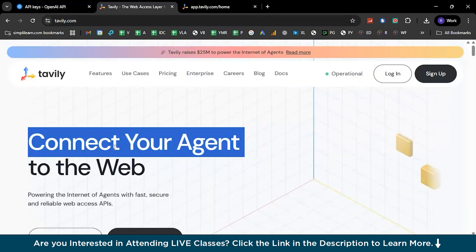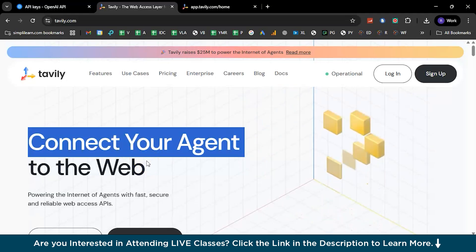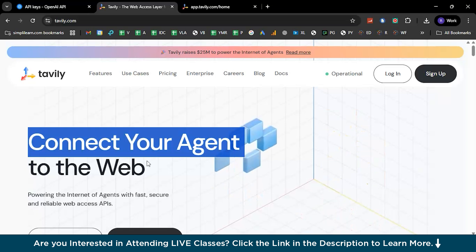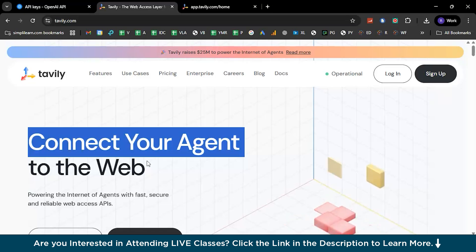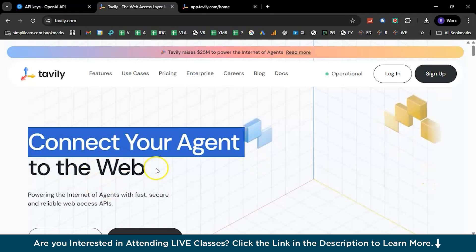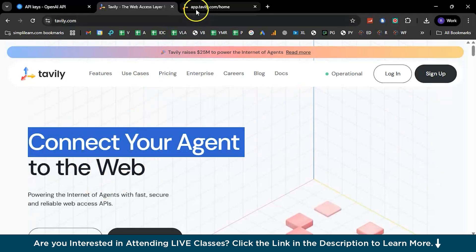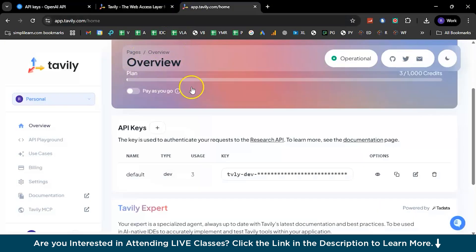And the second one is you need to get registered on Tavily and then create an API key for yourself. This particular website is designed to help your AI agent get connected to the web. Remember, whenever you provide the context name or the subject and the campaign name and all the target audience, your AI agent should be capable enough to understand what it means and where to target it and how to target it. So in order to do so, you need to have some access or the power to explore the internet, and this is the particular tool that will help you do so.